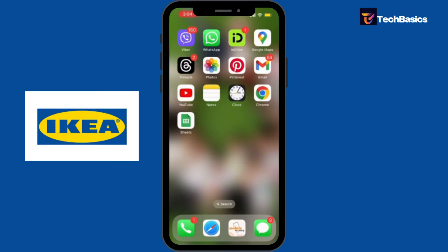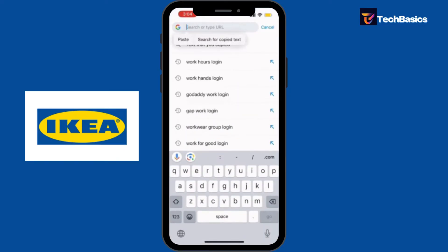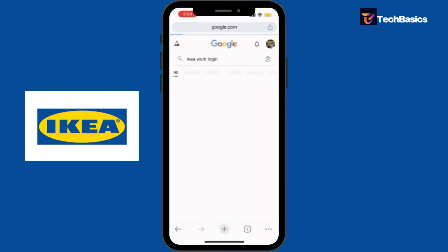First things first, let's type into our preferred web browser. I'm using Google Chrome right here. At the very top you can see your search bar — let's type in 'IKEA Work login', hit Enter, and now make sure you tap into the official page, which is this one right here.